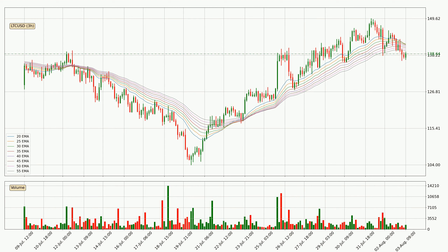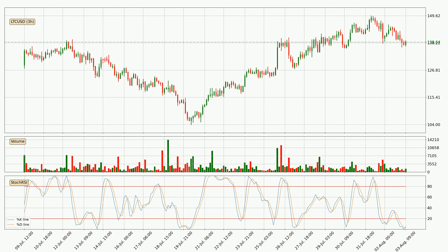Moving to the three hourly exponential moving averages, the current price went below the three hourly ribbon, so you should see if the price can jump back above the ribbon or it will play as a resistance to the upside, currently at around 140. Jumping to the three hourly stochastic RSI, both the %K and %D lines are currently very low, which means that the price is oversold and a trend change or at least some kind of consolidation is to be expected.